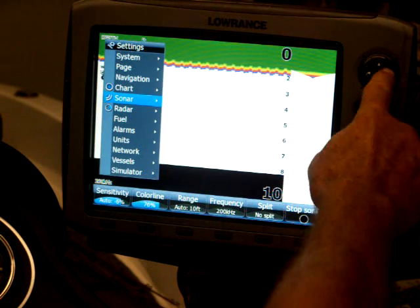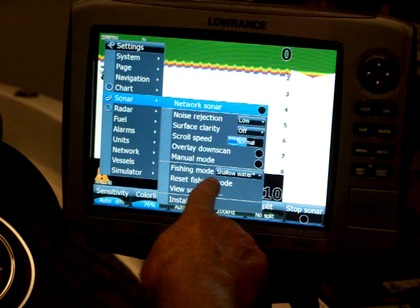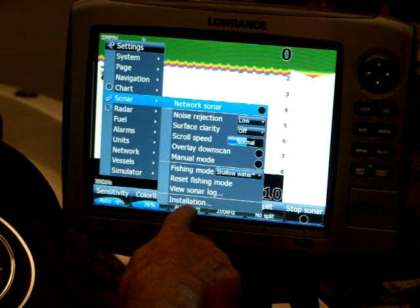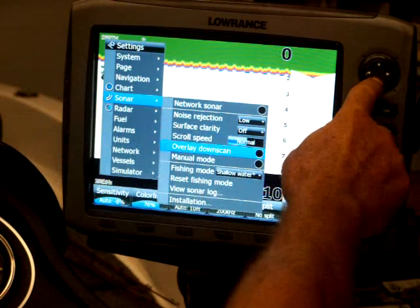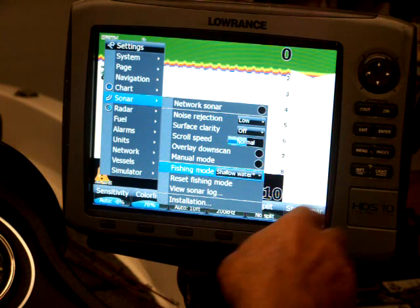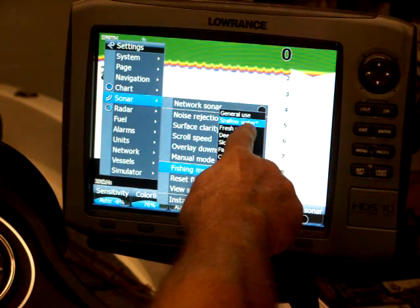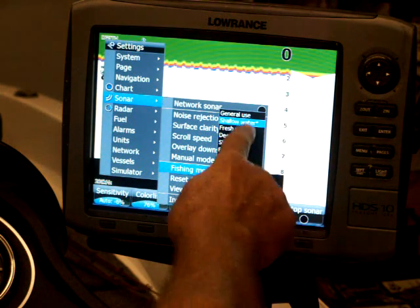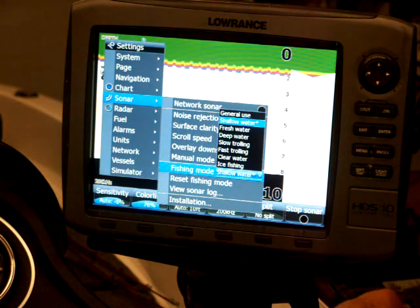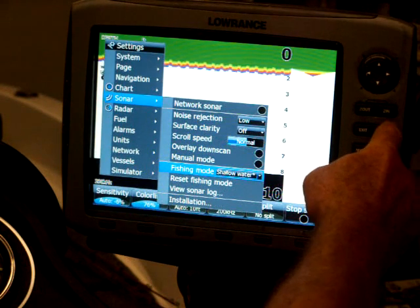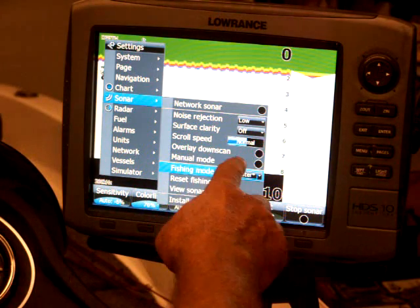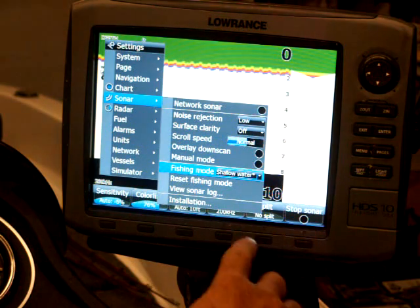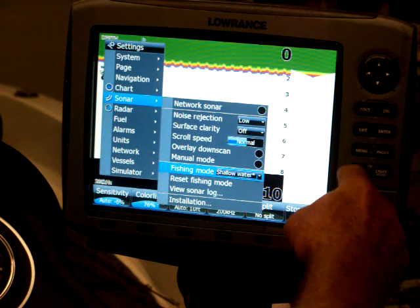So, I'll hit menu again and come over here. Another thing that's real important, it's on the same page over here where the installation was. Come down here to fishing mode, shallow water. If you'll hit enter, it's got generally used fresh water, deep water, it's got several different things to choose from. But shallow water is what you want to set your unit on. So you pick out shallow water, just hit enter. As far as the noise rejection, the surface clarity, I just leave it on normal, on automatic, and it basically takes care of itself.